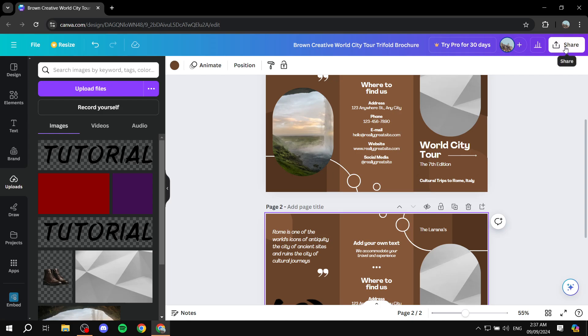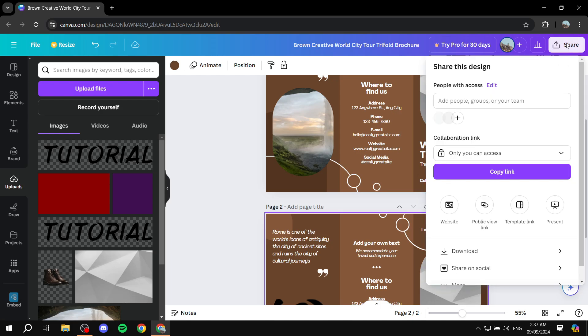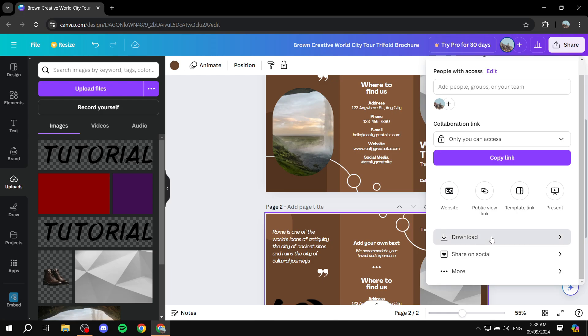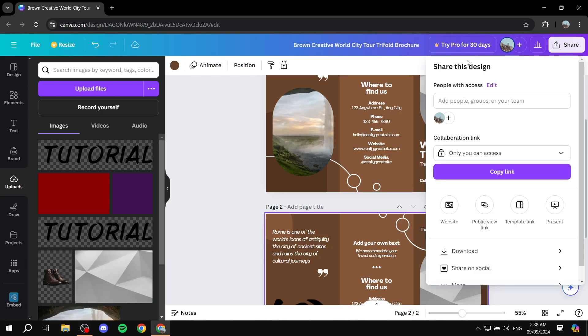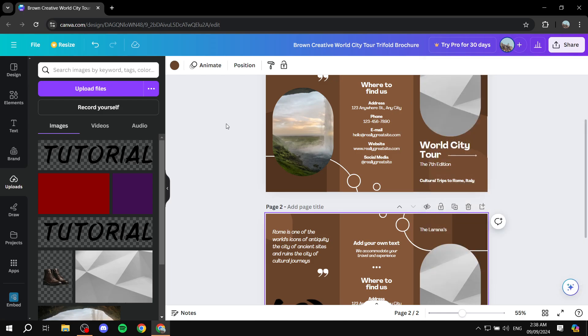And you can click on share here. You can click on download where you'll be able to select both of these pages and click on download once more and you have your brochure ready to go. So hopefully you found this video helpful and thanks for watching.